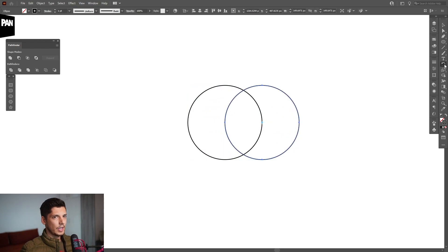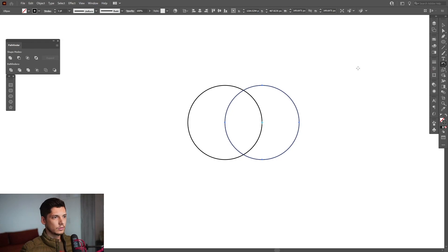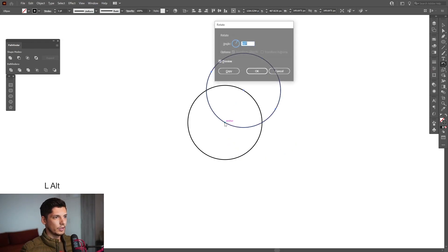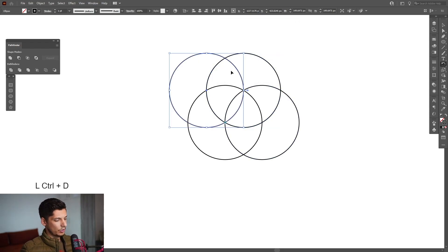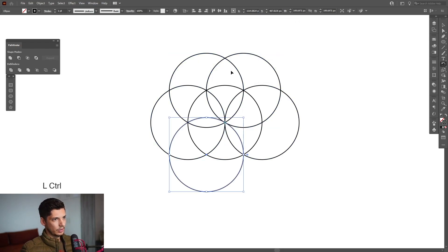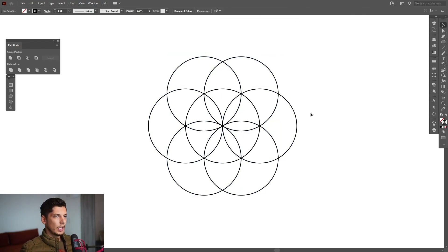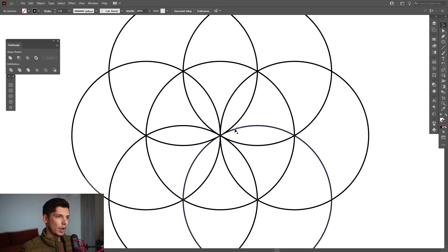Now select the rotate tool. Press and hold alt, click on the anchor point and type in 60 degrees, click on copy, press ctrl+D until it goes round and round. This is the first little flower inside.